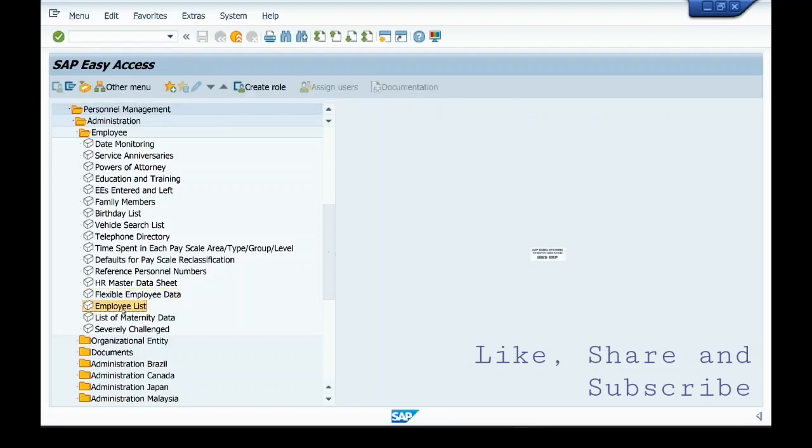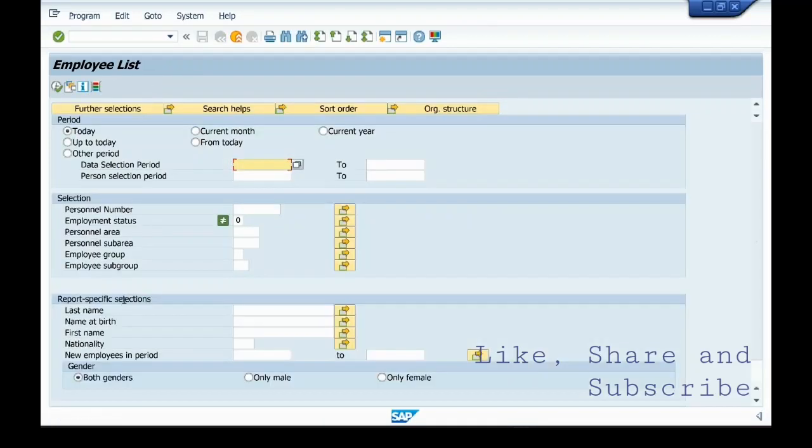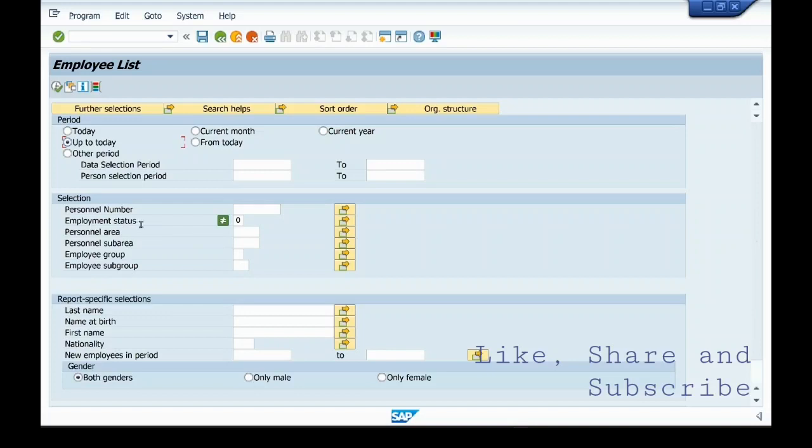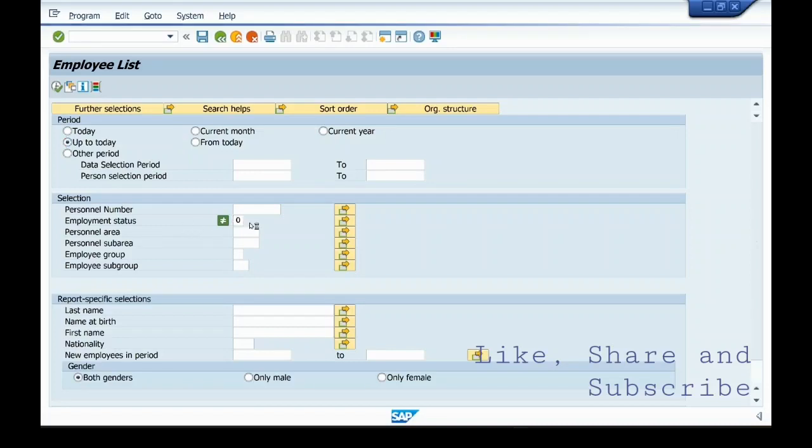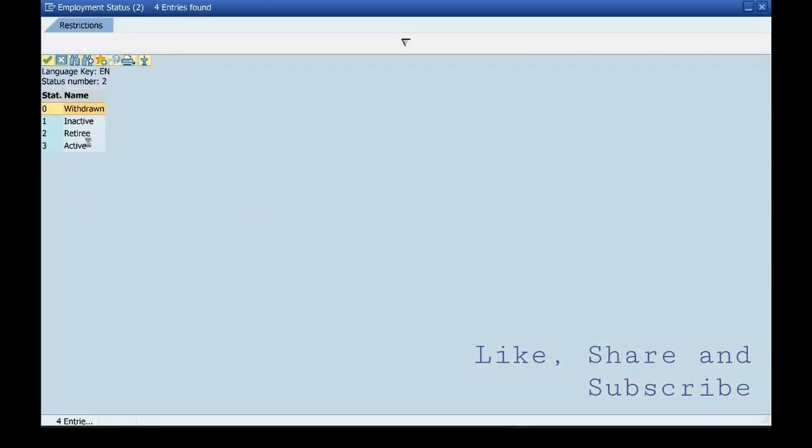I will show you how to execute Employee List. These are the selection parameters for this report. Here it is today, current month, current year, up to today, from today. We'll go for up to today. In this selection field there is personal number, employment status, PA, BSA, employee group, sub group. The employment I want is employment status active. That is, I want to execute report for active employees, so I'm selecting three.